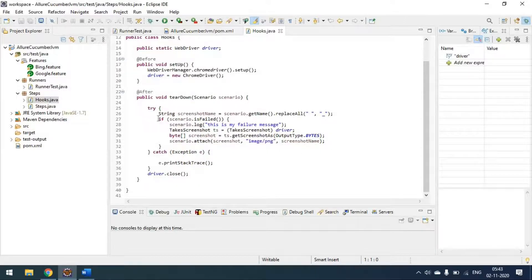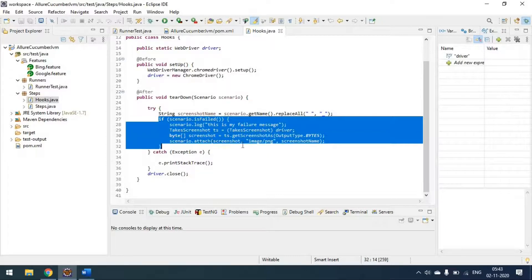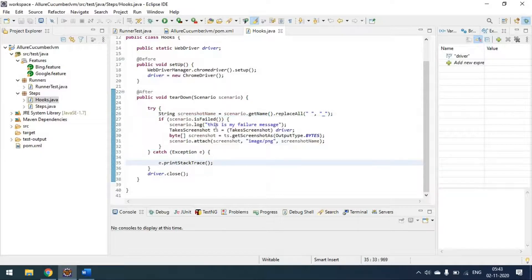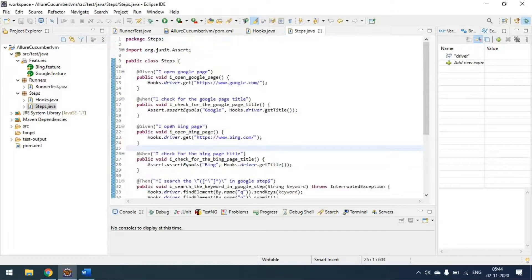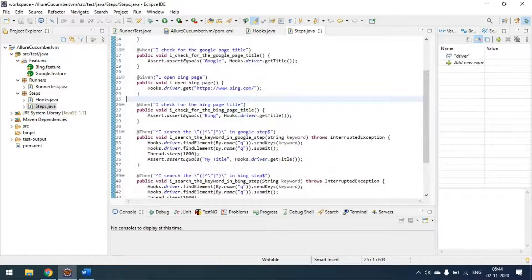This is the screenshot method — if the scenario fails, it takes a screenshot and places it in the project directory. The steps themselves are very simple and straightforward.